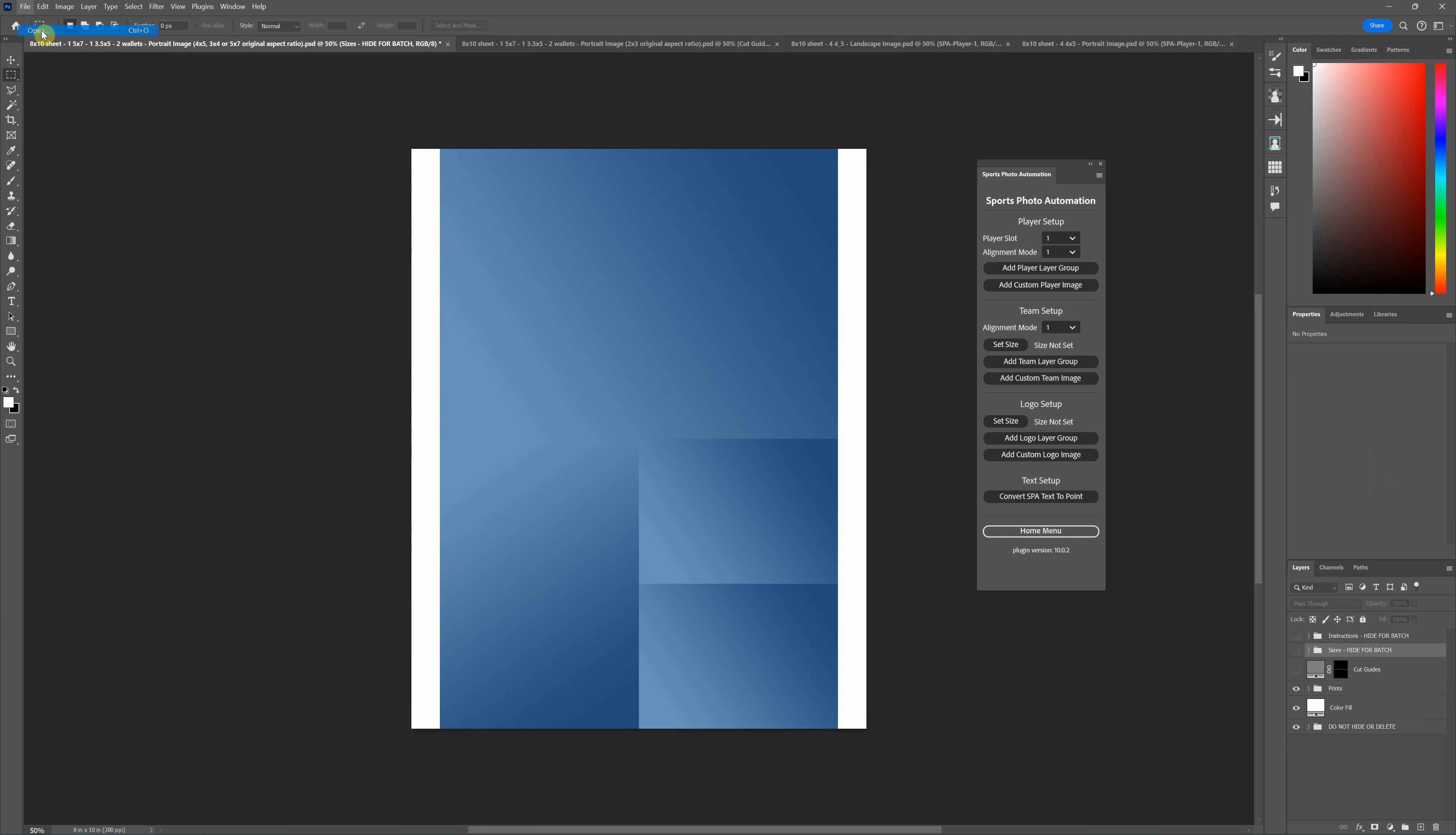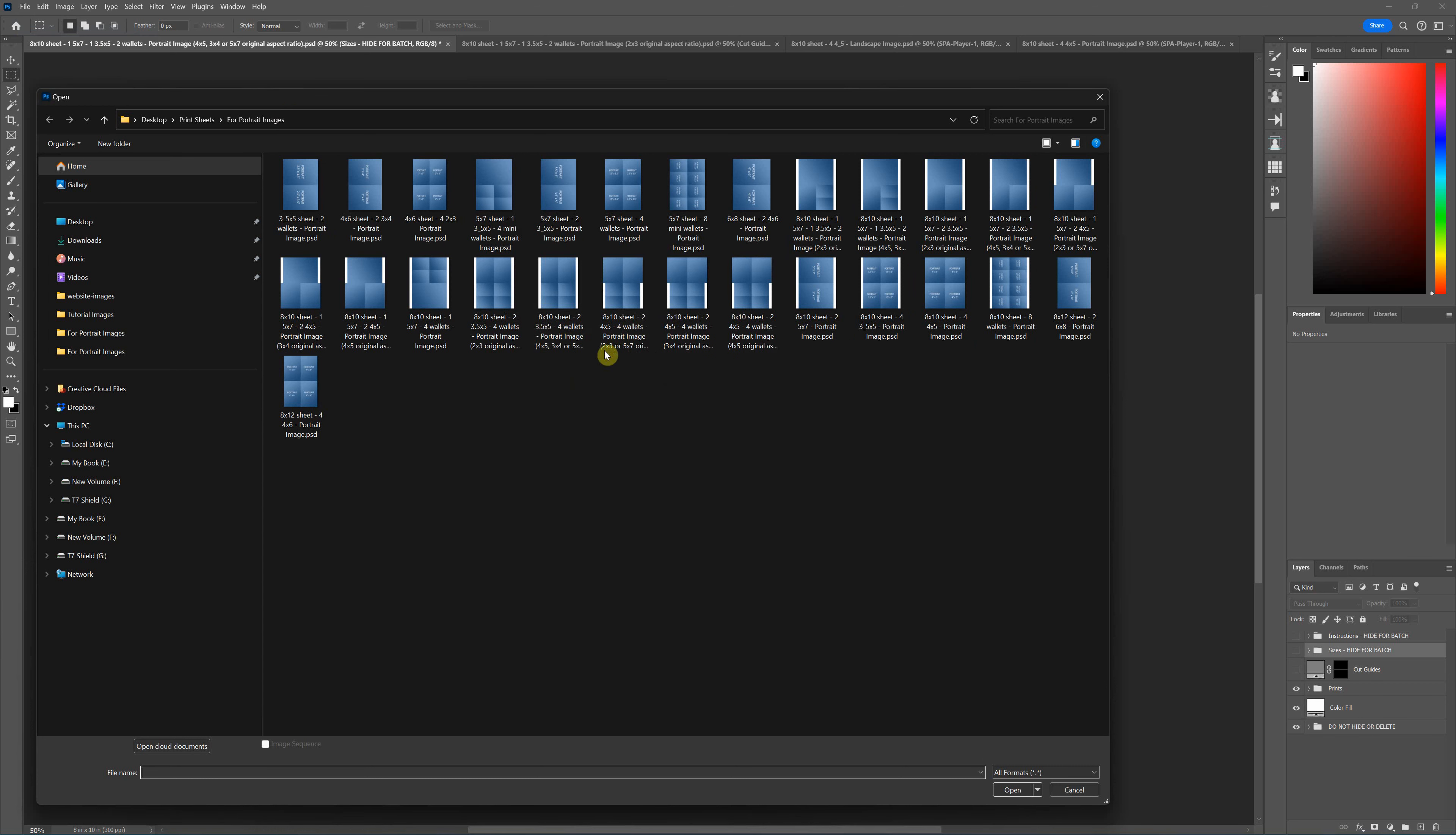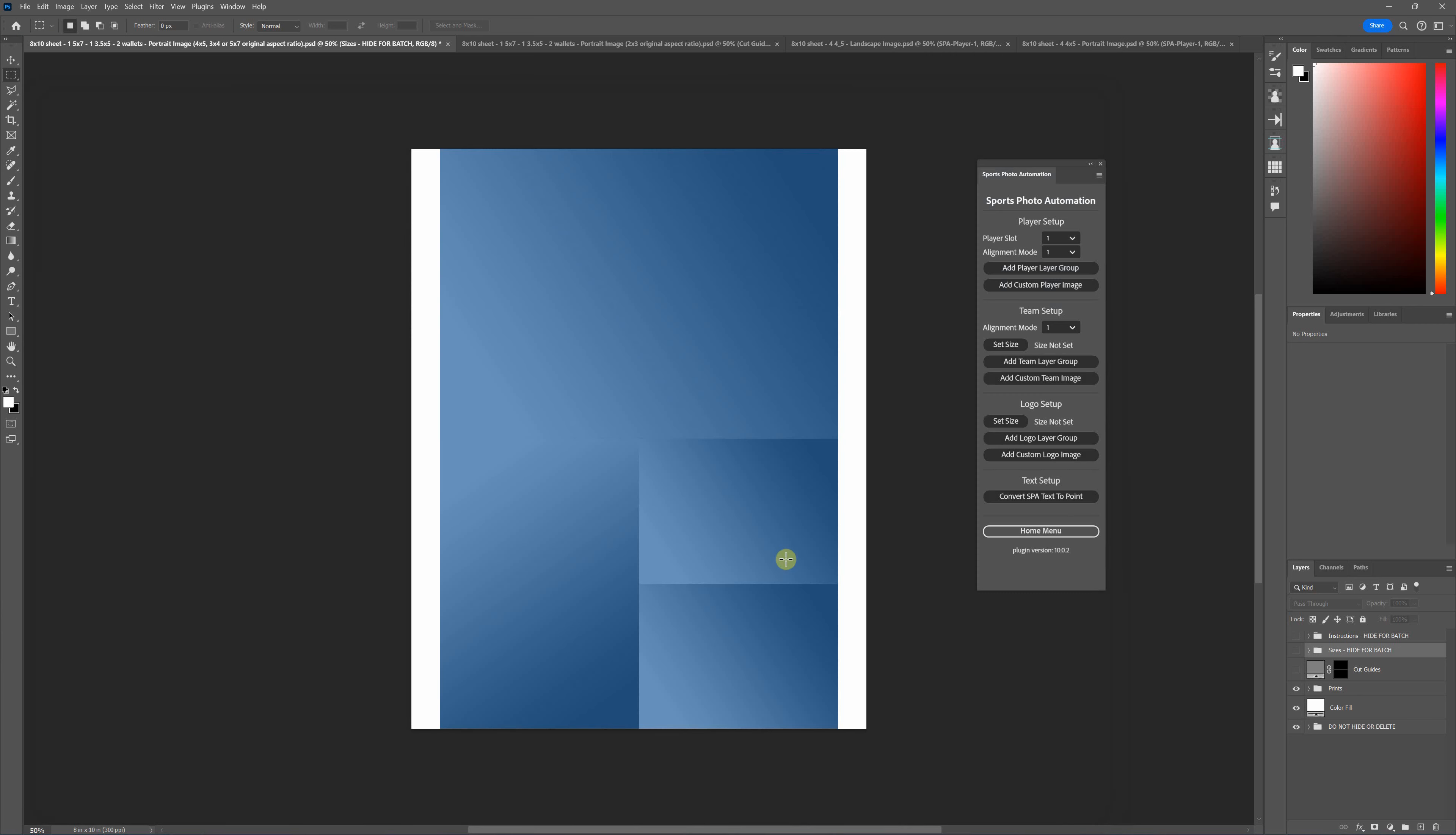The last thing is you will see that some of these templates are all named by what they do, but on some of them you'll see we have two that are the same thing that do 8 by 10 sheet with the same arrangement. But one will say four by five, three by four, or five by seven original aspect ratio, and one will say two by three or five by seven original aspect ratio. I've got both of these templates open here.